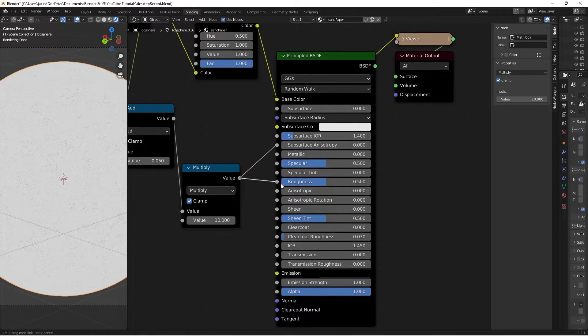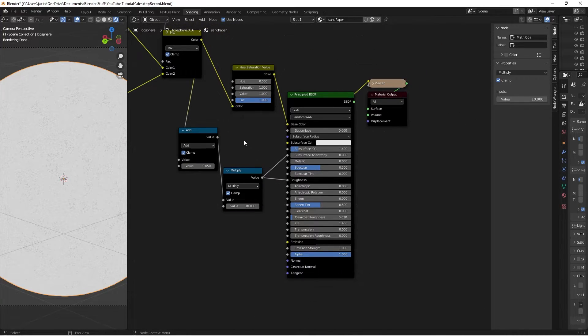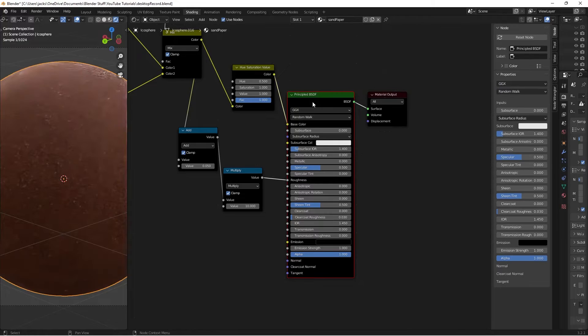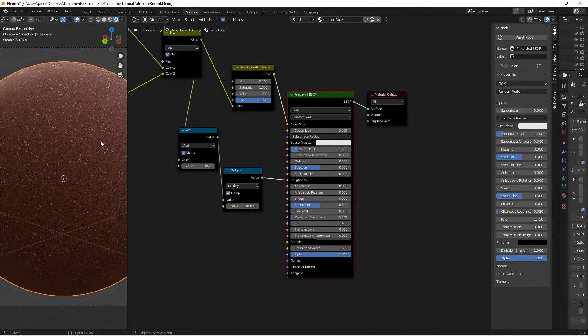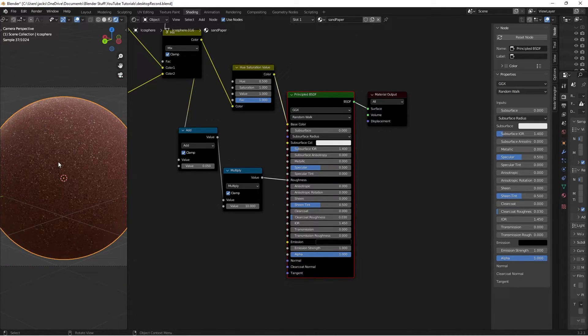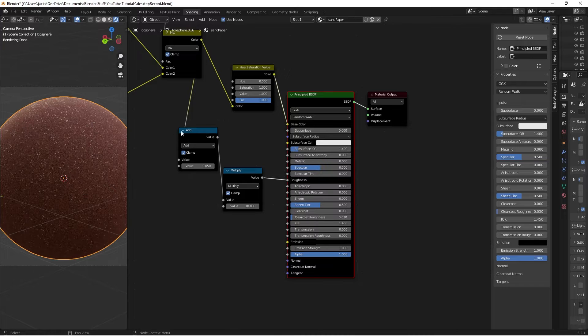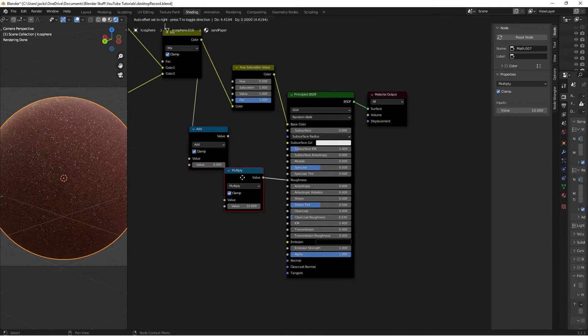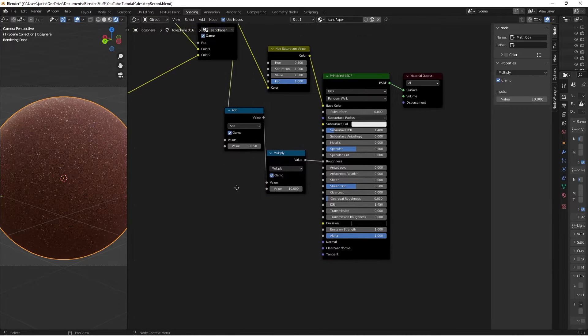Then we'll take this value and move it into our roughness. Now if we preview our shader again, we can see that it's really starting to come together, but there is no bump occurring here. And that's really simple.